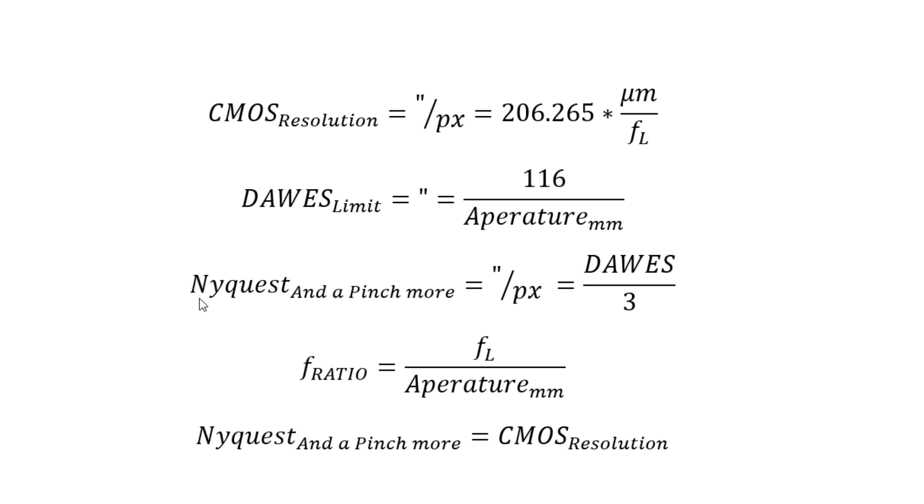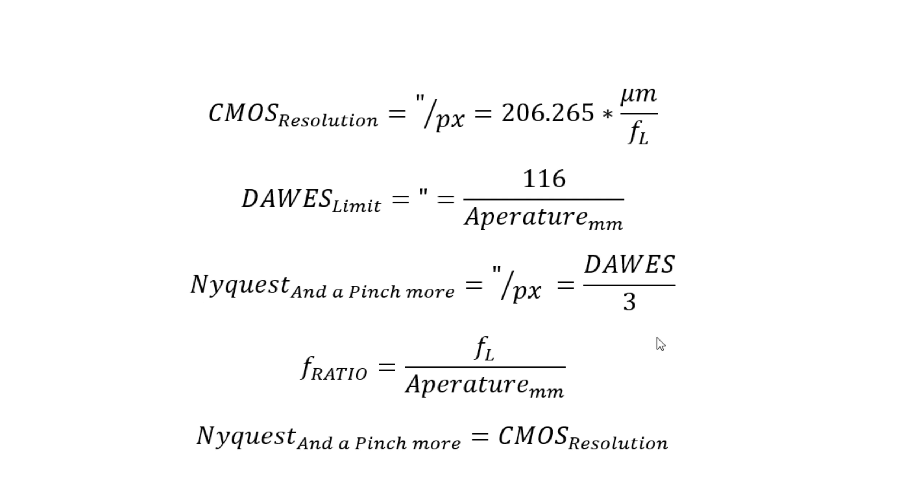Then we have something called Nyquist-Shannon theorem. It basically says for a perfect sine wave, if you sample it twice as often as the frequency of the sine wave itself, you could perfectly replicate that sine wave. The problem is our data in our telescopes is not a perfect sine wave. In space there's a multitude of spatial frequencies, so the two samples really isn't going to cut it. I'm using three here just as an illustration, which will be the Dawes limit divided by three.